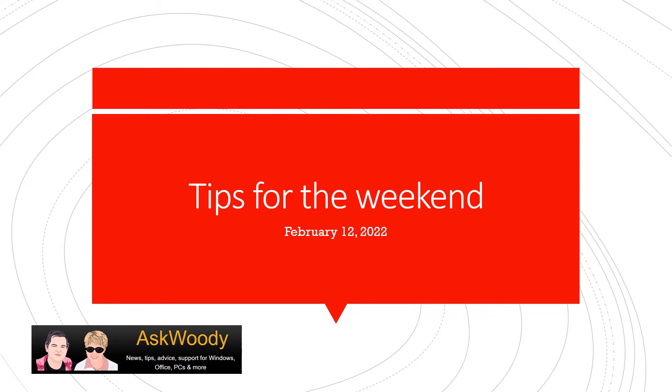This is Susan Bradley for AskWoody.com and this is Tips for the Weekend, February 12, 2022.